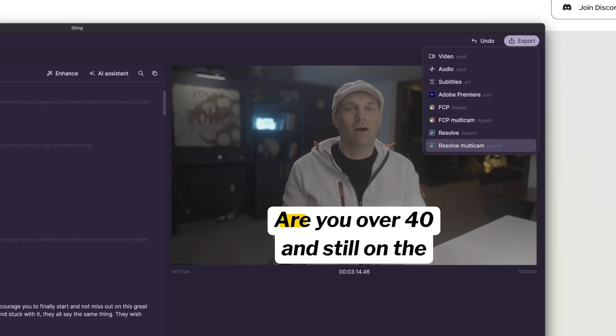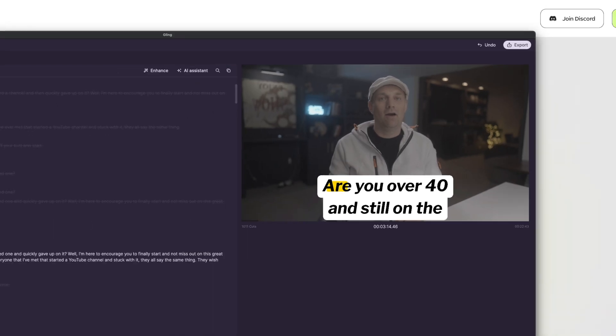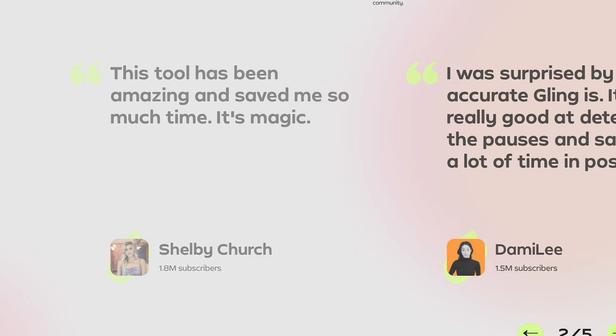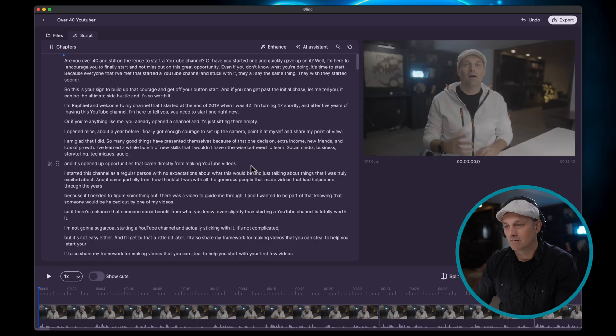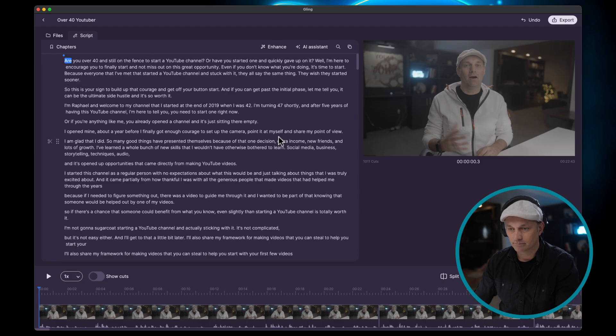It can do multi-cam clips to Final Cut Pro and DaVinci Resolve. It's just a great tool, especially if you're making scripted YouTube videos where you do multiple takes. It blasts through a lot of that. The transcriptions are really good. There's a free version where you can do two hours worth of transcriptions a month for free, so it transcribes the entire video.